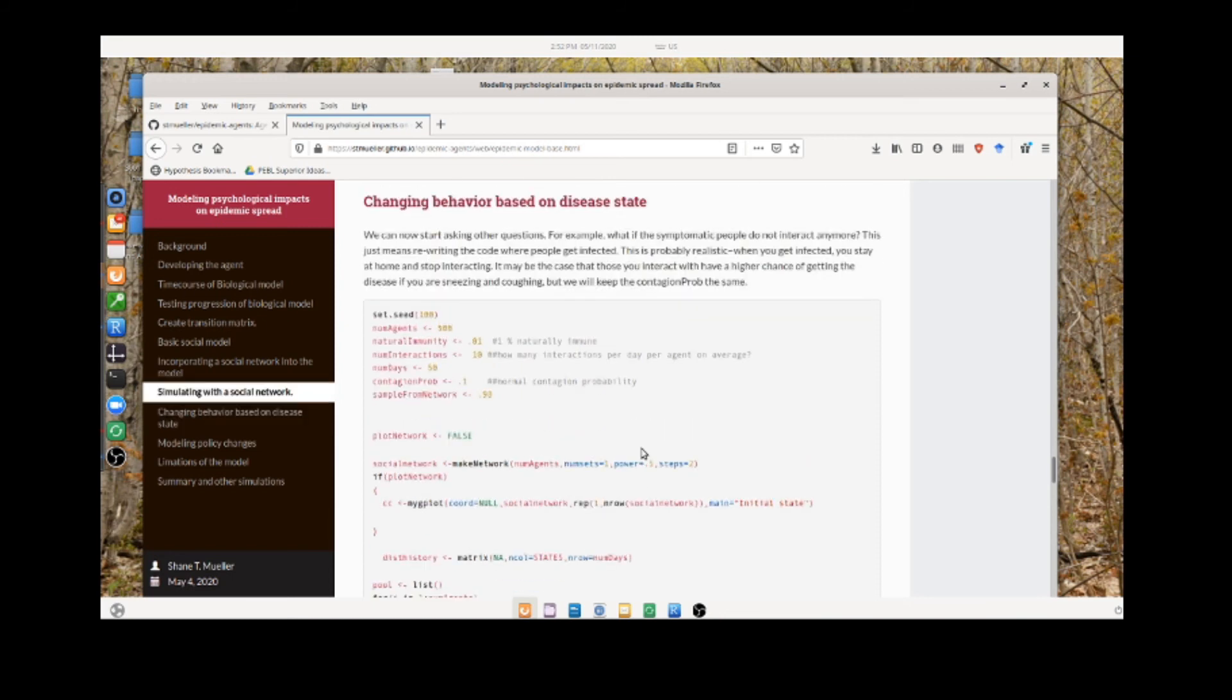We can also maybe do a better job of representing how behavior might change in response to communication or even just in response to the disease state.